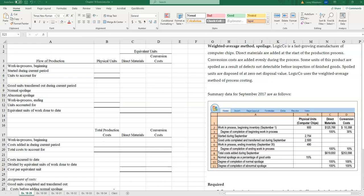Hello, and welcome to this session. My name is Leroy Meadows, and we're going to work out an example on spoilage using process costing. This is going to be exercise 18-29 at the end of your chapter on spoilage, rework, and scrap. So let's go ahead and get started.